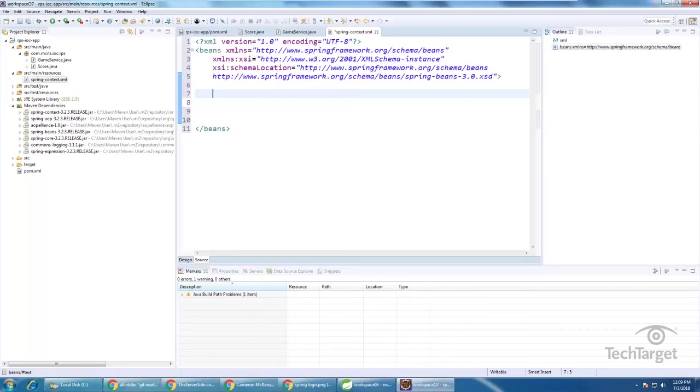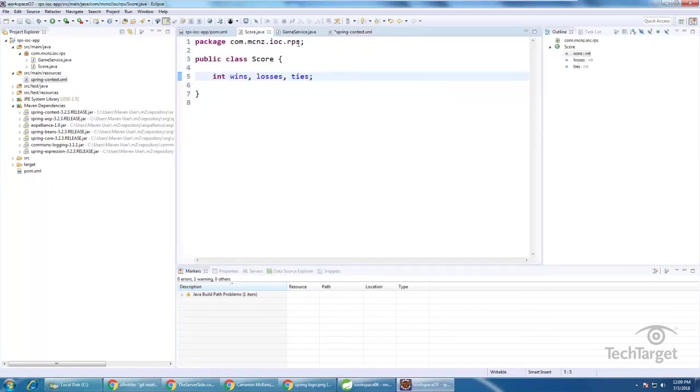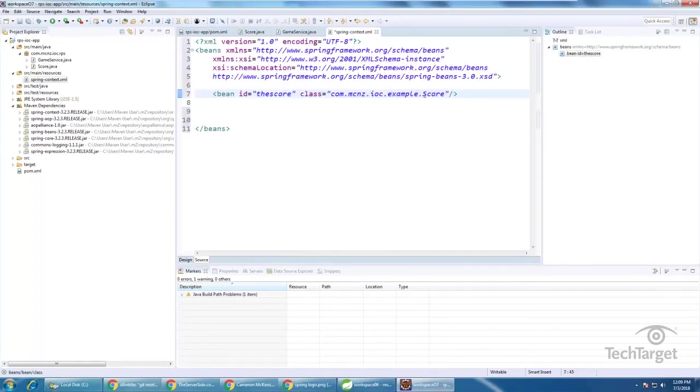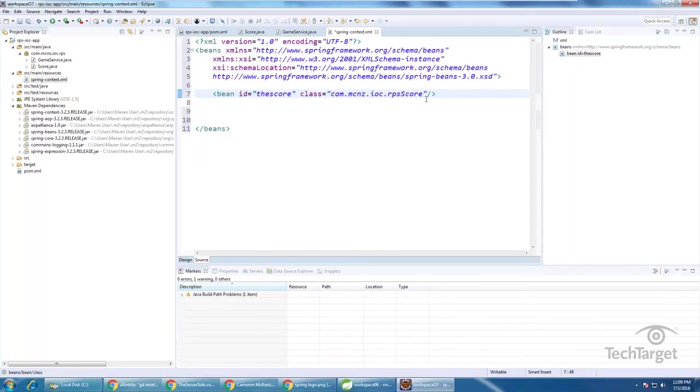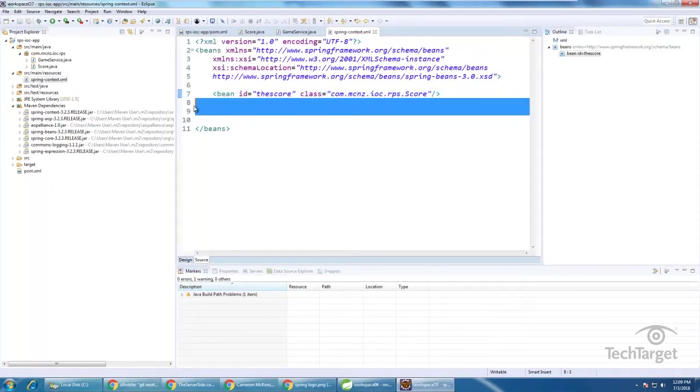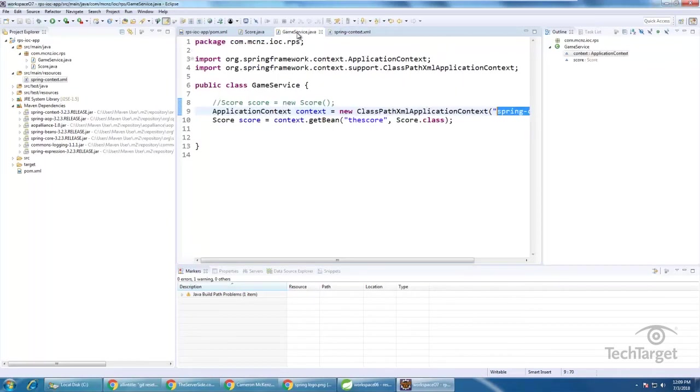Now, we don't really have a lot of configuration for our score class, all we're going to say is that I've got a score class, it's an instance of comm dot mcnz, well, I better make sure that's the right package there. That would cause a problem. And so I've got a class that's an instance of the comm dot mcnz dot rps dot score.